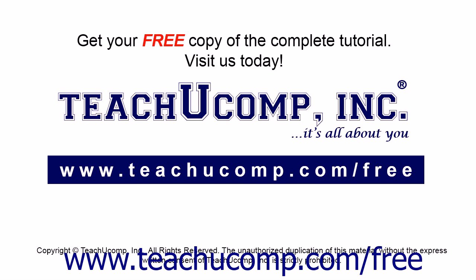Get your free copy of the complete tutorial at www.teachucomp.com forward slash free.